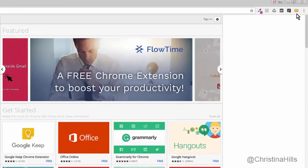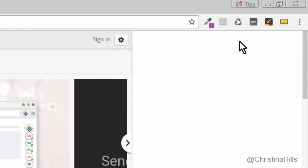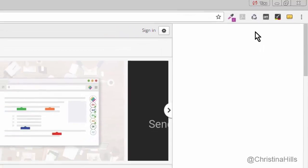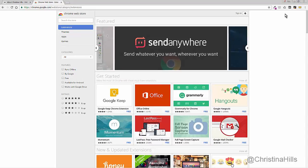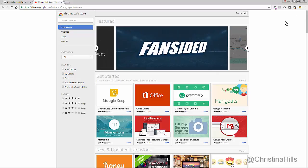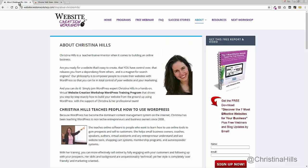I've just taught you how to add a browser extension to Chrome. What I've taught you can also be used for Firefox, Safari, or whatever browser you use. So Google your favorite browser extensions, check it out, see if there's something useful to you, add it on, and watch your productivity go up. This is Christina Hills with the Website Creation Workshop.